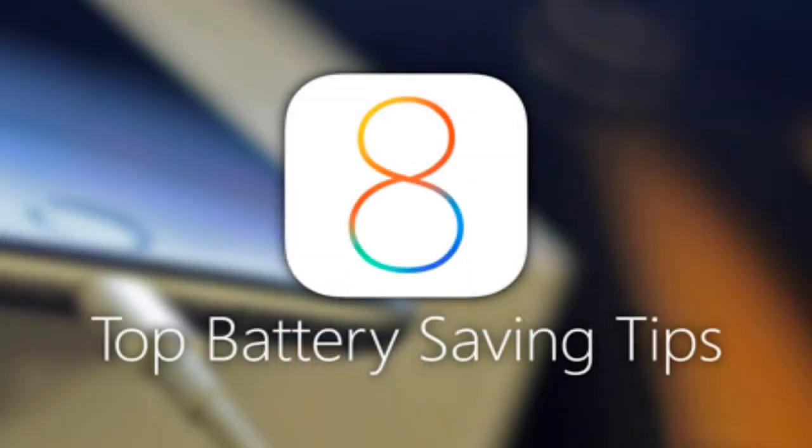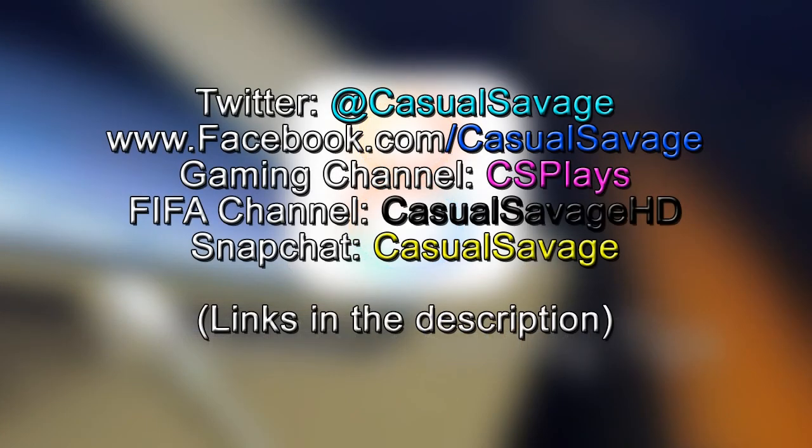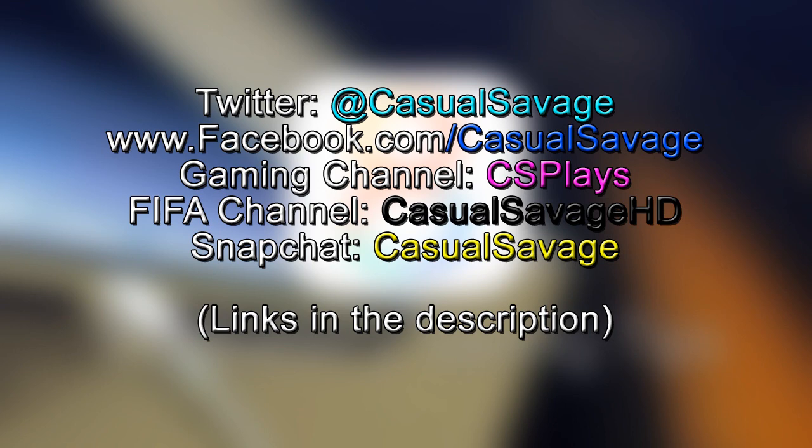And yeah, that is all the tips I have for you today. I really hope they have helped and hopefully you can now enjoy your iOS experience much better, much longer. And yeah, it's been CasualSavage here. Be sure to follow me on Twitter and like my Facebook page as I post gaming news and technology news daily. Also be sure to check out my gaming channel—I post daily. And finally, be sure to add me on Snapchat where I'll just show you what I do throughout my day.